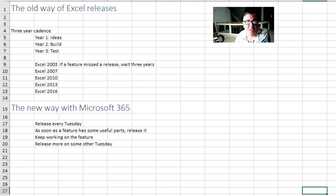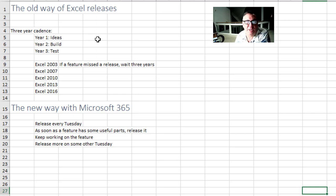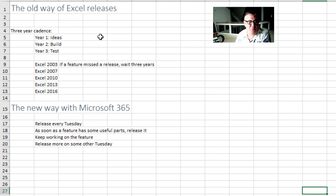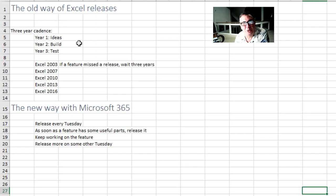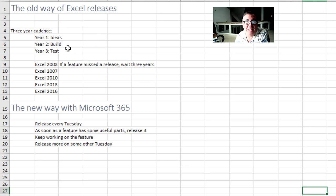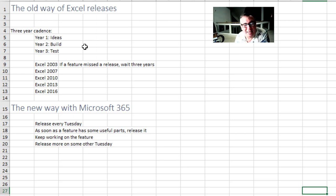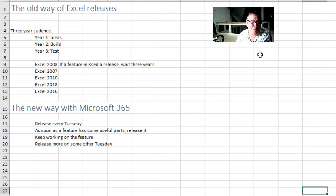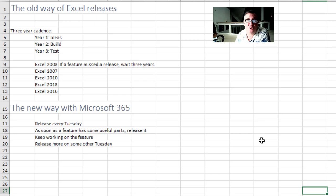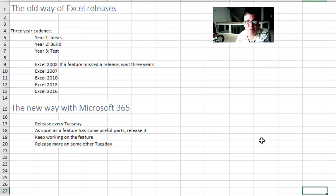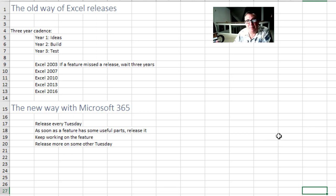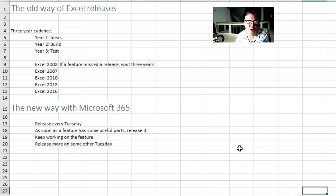Let's think about the way that Microsoft used to release Excel. It would come out every three years or so. And basically it was a three-year development cycle. So in the first year they'd be thinking about ideas. Second year they'd actually build those. And then third year they would test them. If the test failed, if it wasn't working, you would have to wait another three years for the thing to come out.